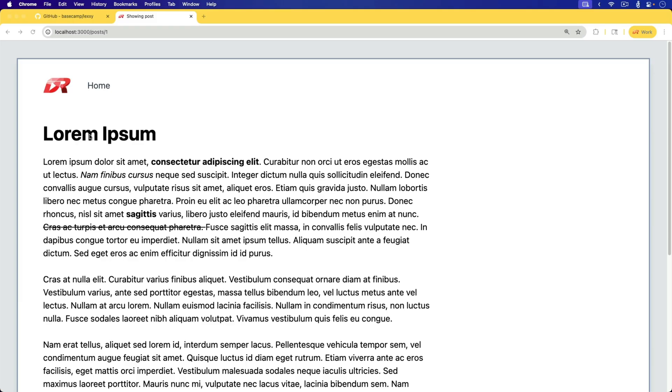In this example, we have a post that has a title and content. This was created with the standard Action Text install. When I generated the scaffold for the post, the content was generated with rich text.